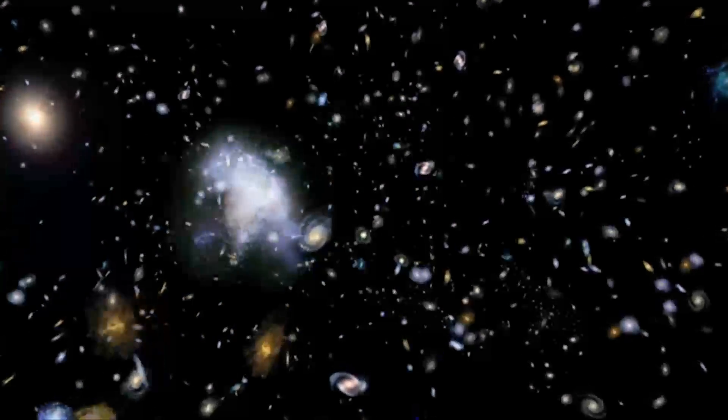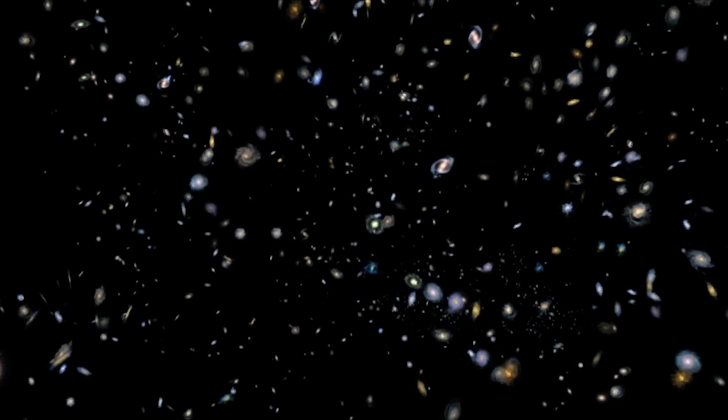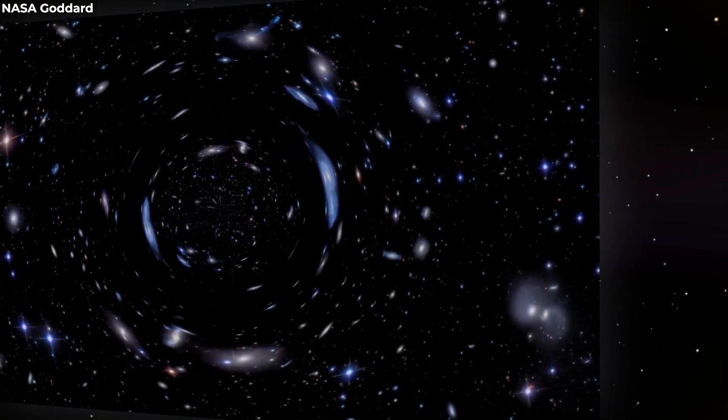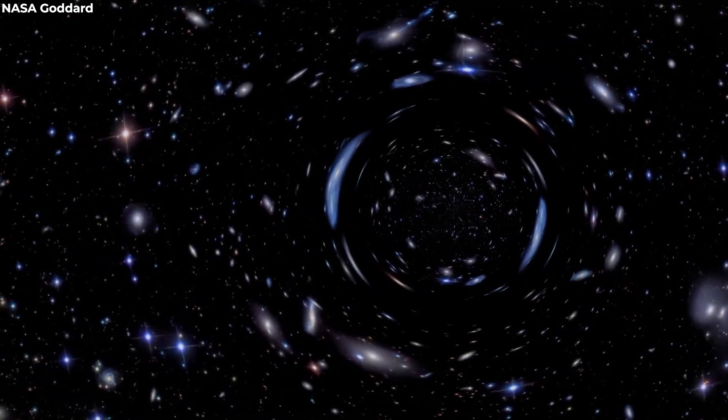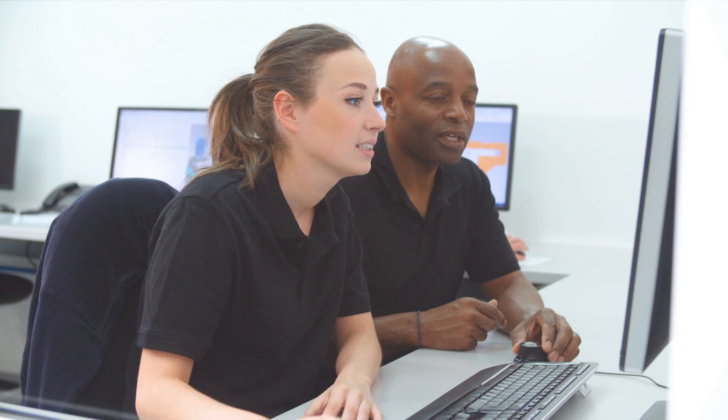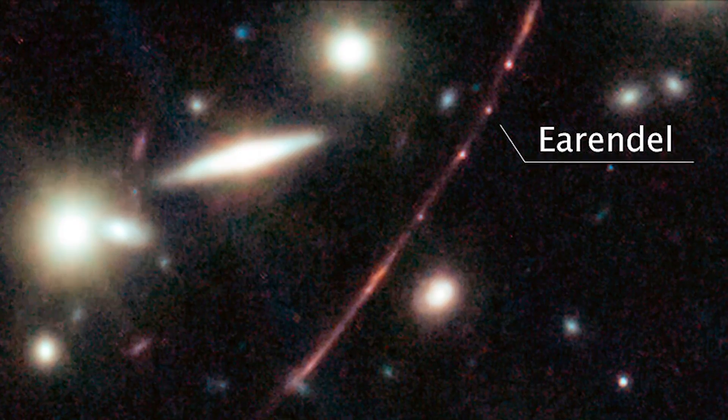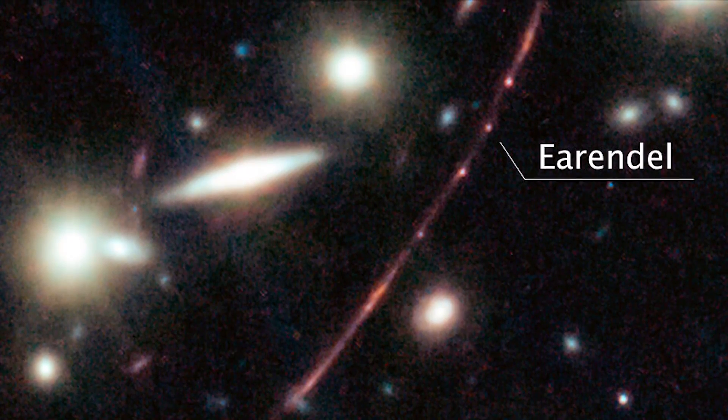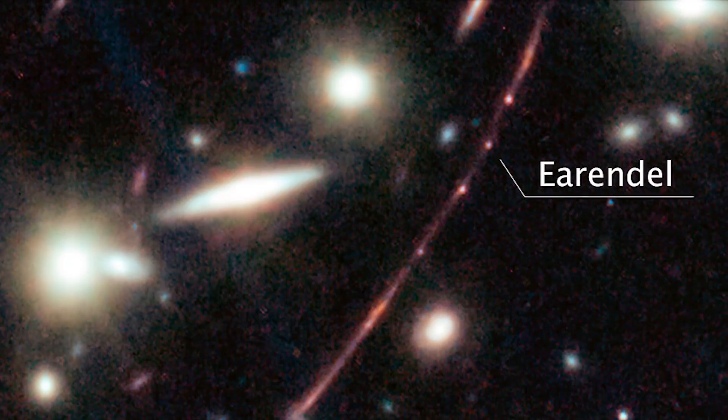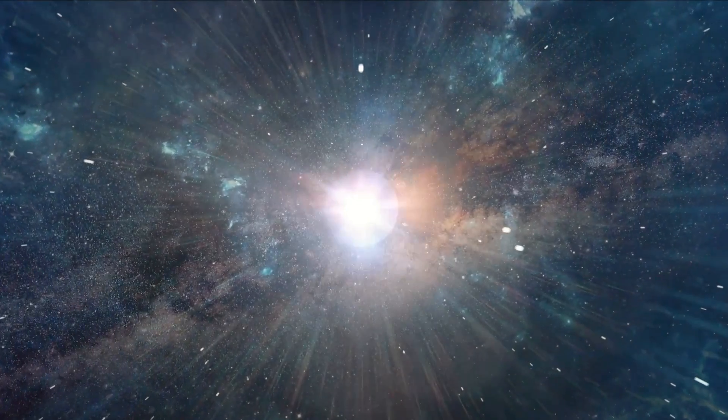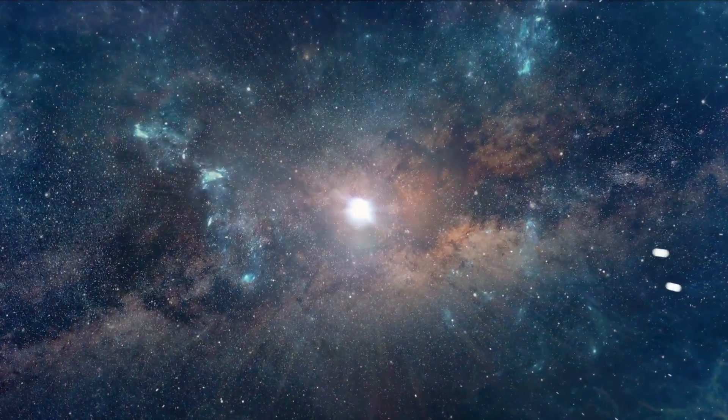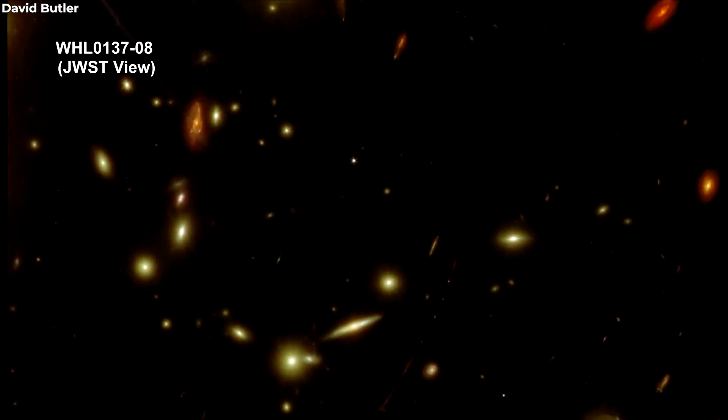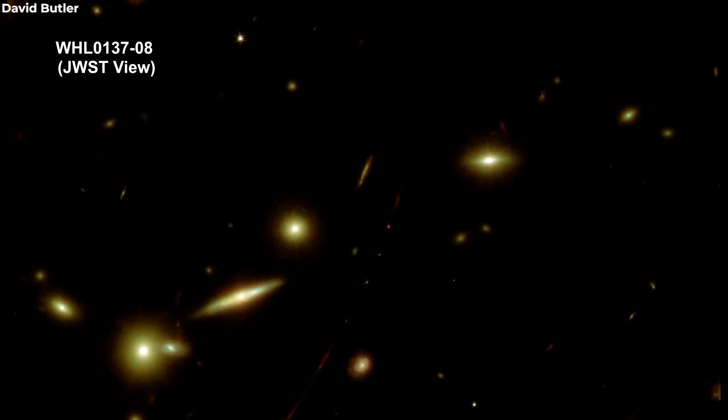Since the galaxy cluster is so massive and is placed between Earth and Arendelle that it warps space owing to its mass, astronomers can examine it by peering through it as if it were a magnifying glass. Arendelle is barely noticeable as a single point of light, even in Webb's high-resolution infrared imaging. It is therefore thought to be extraordinarily minuscule and to have been magnified by a factor of at least 4,000.